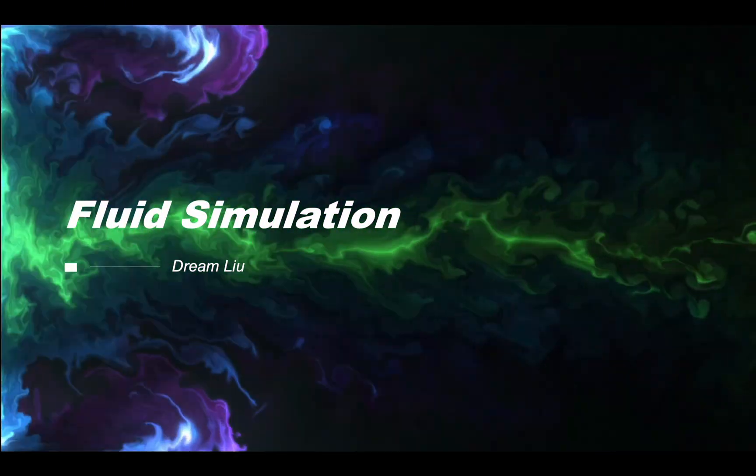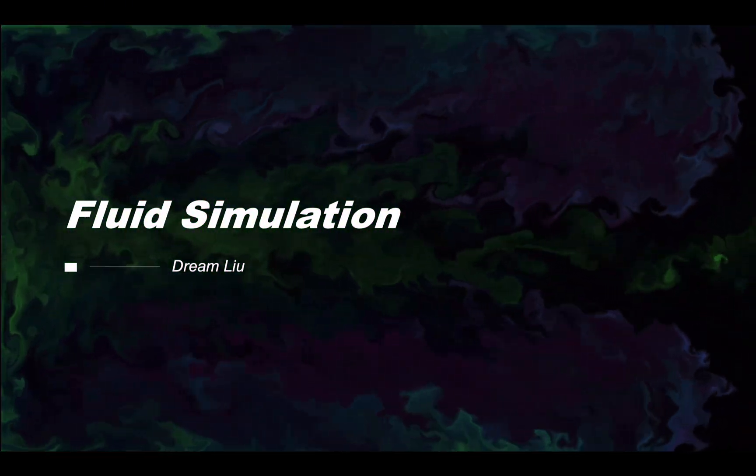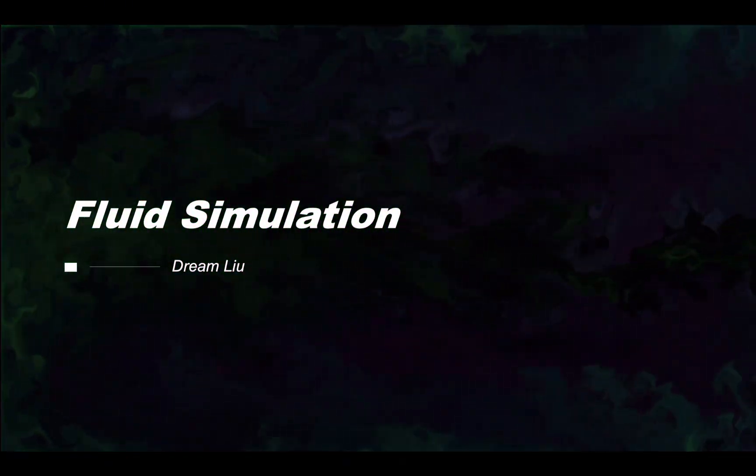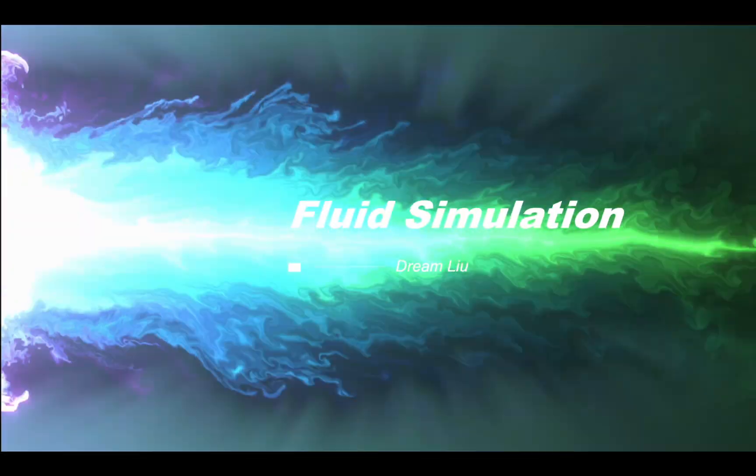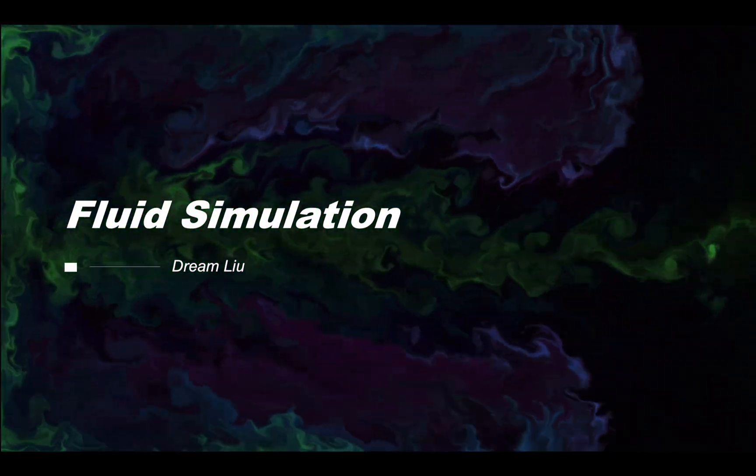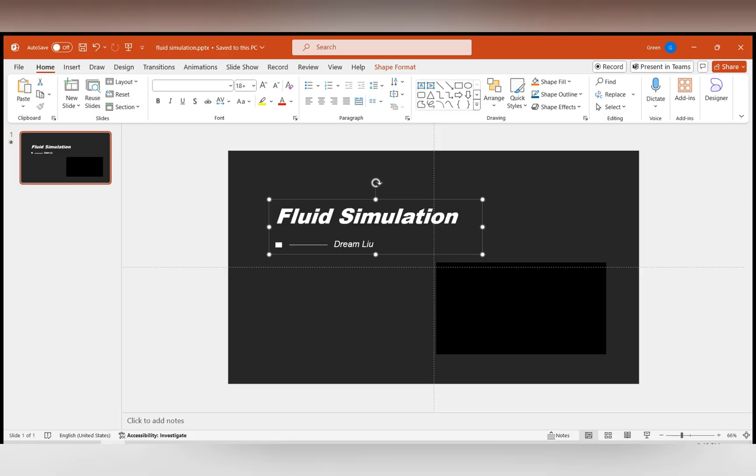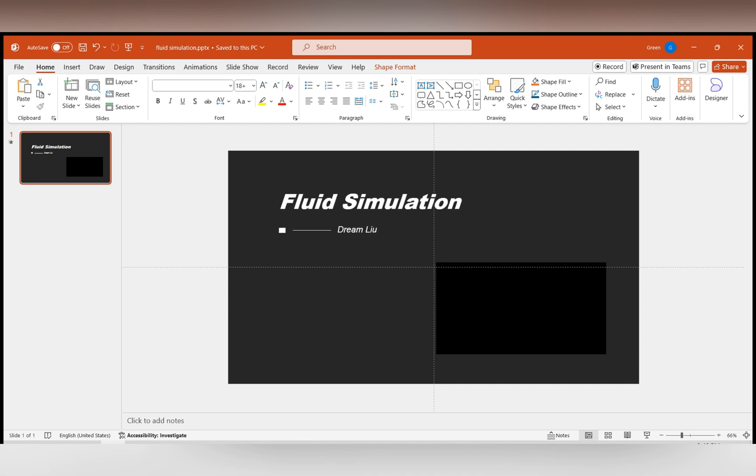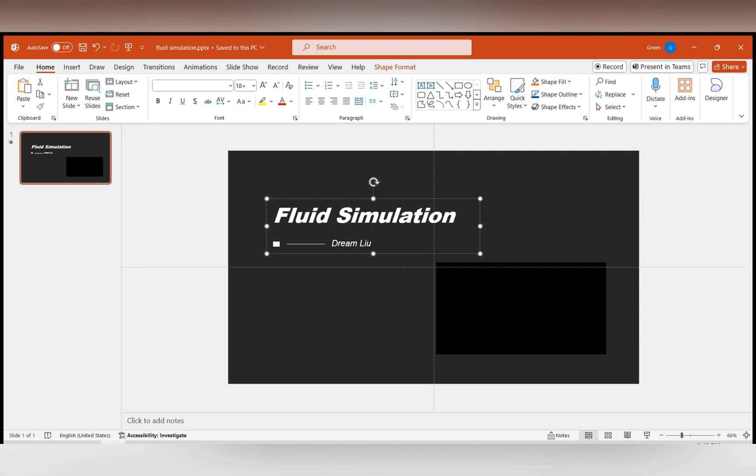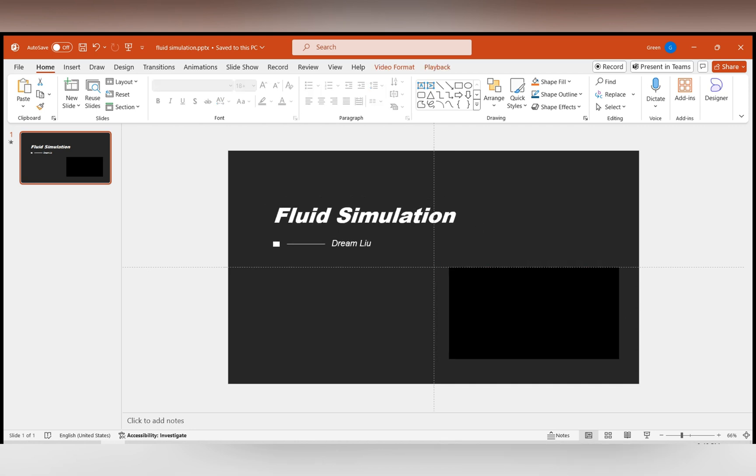If you use this liquid jet special effect as the opening for your PPT, it will definitely impress your audience. Today, I will share the production method with you. We only need a title and a liquid jet video to achieve this effect.